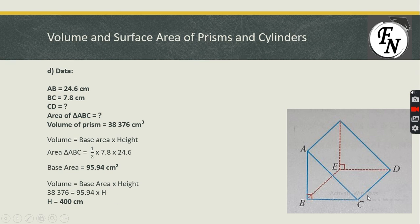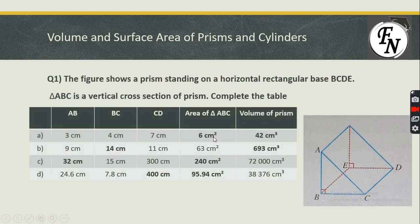Those were all the parts. We have now filled in the table and obtained all the missing values. This is how we find missing values in the calculation of volume of a prism or base area when one value is unknown. I'll be coming up with the next video soon, so stay tuned.